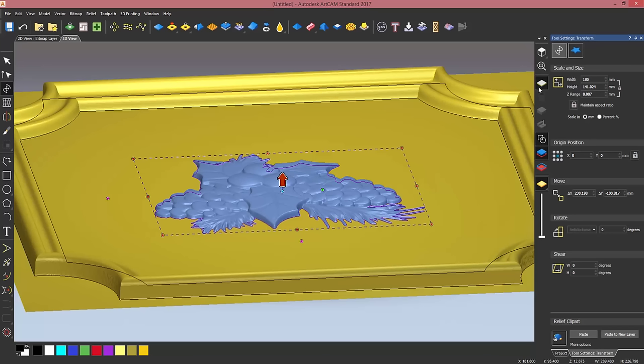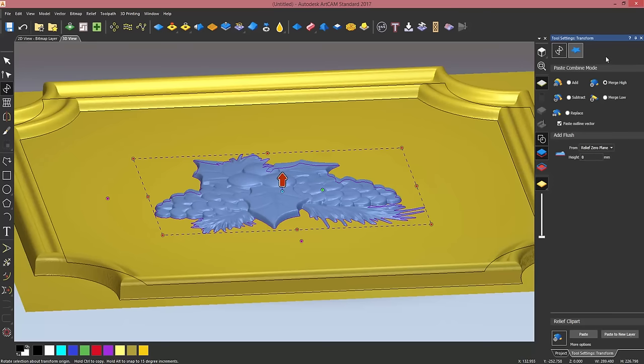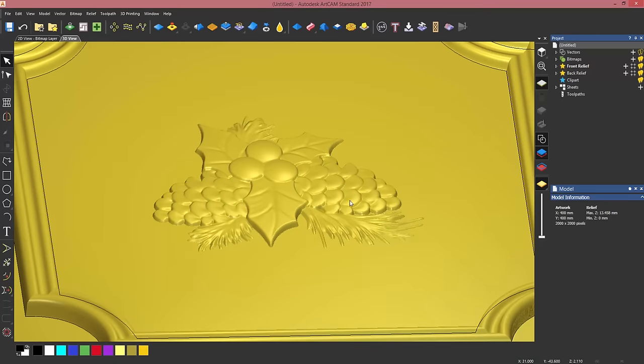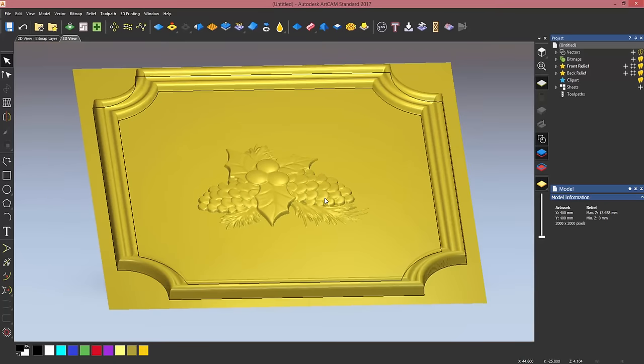I also want to change the z range, but I'm going to do it dynamically to show you another way of resizing reliefs in ArtCAM. I wanted this to be around about eight millimeters. So I'm happy. I want to go into the relief clipart paste option form. I want to change the combine mode to add, and at the moment I do not want to paste the outline vector. Click on paste, and my relief is now pasted down in the center of my model.